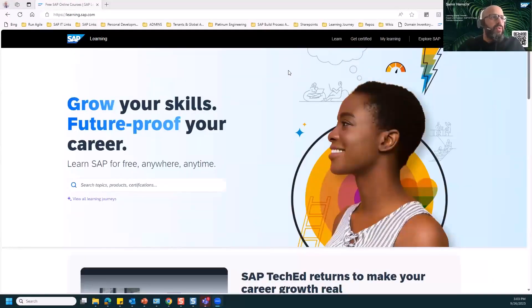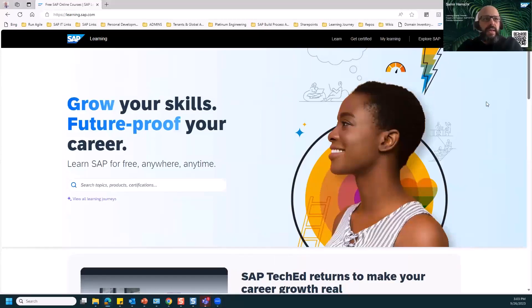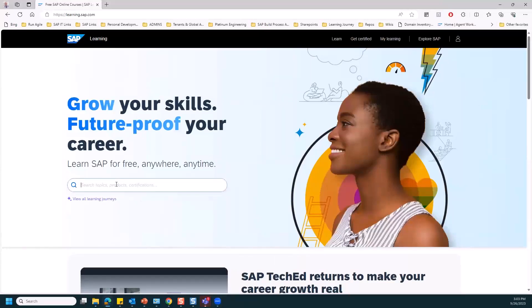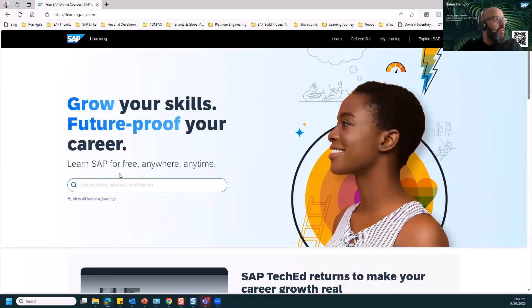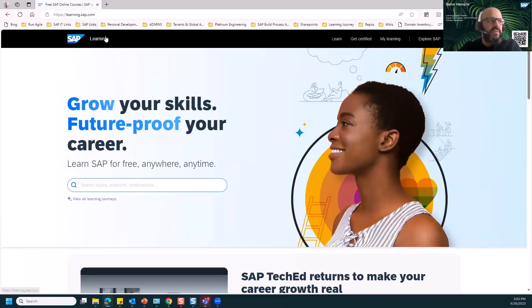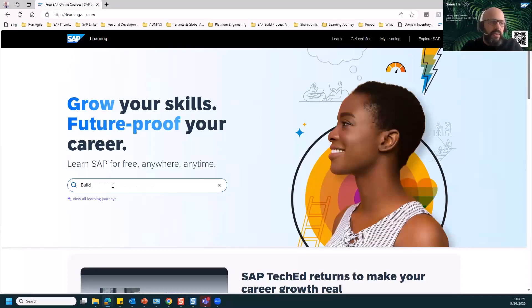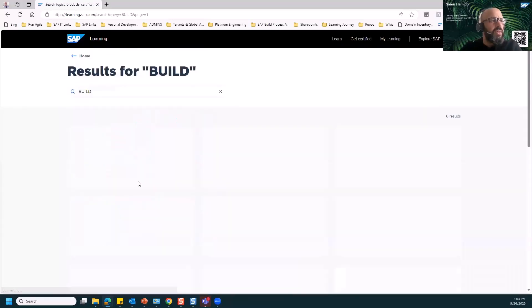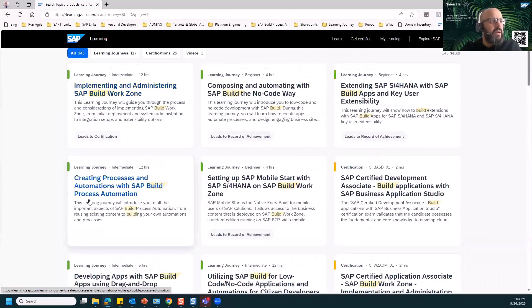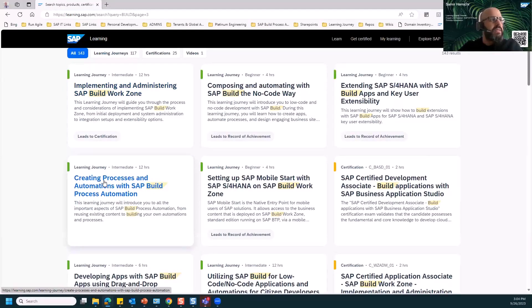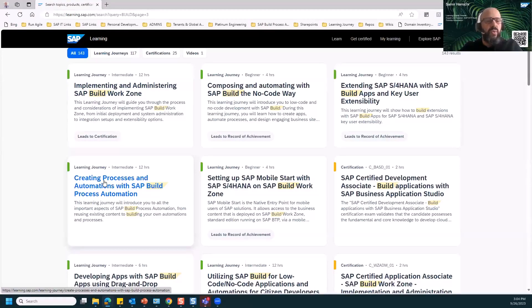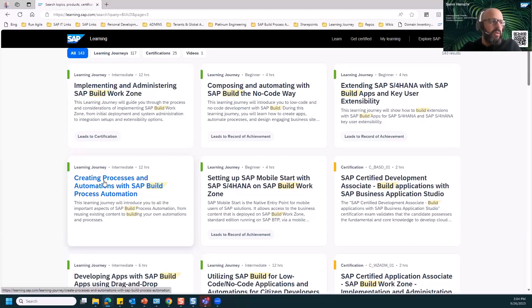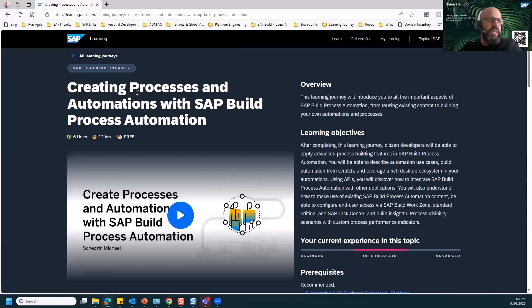The journey starts from learning.sap.com. Here you can browse all the content or the learning journeys that you want. If you search for build, you will find our learning journey is part of other learning journeys, among them SAP Build Work Zone and SAP Build Apps that are part of the BTP offering called SAP Build. Today I will guide you on the first one, which is the creation of processes and automation.